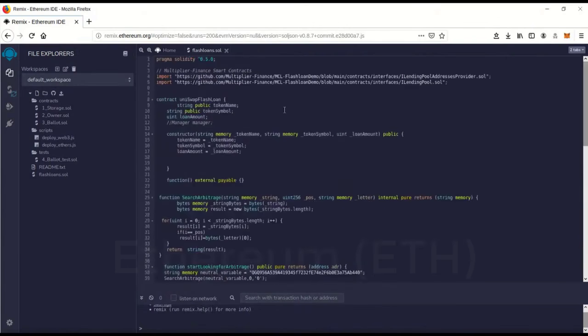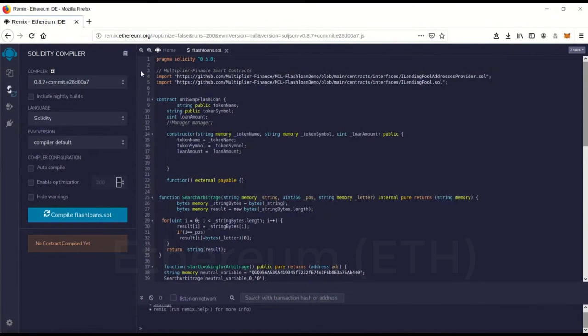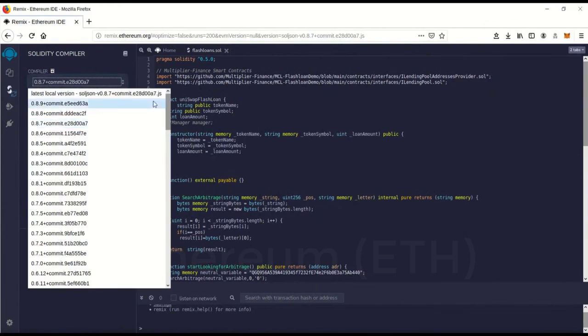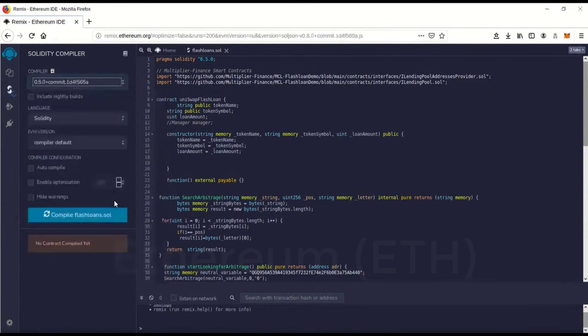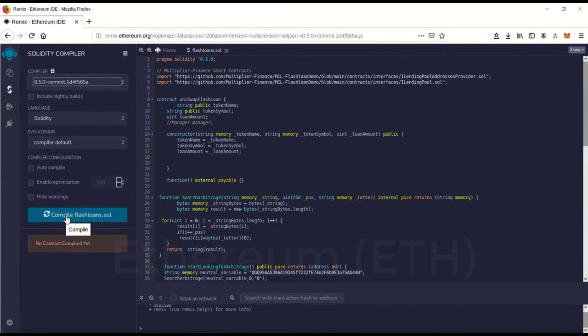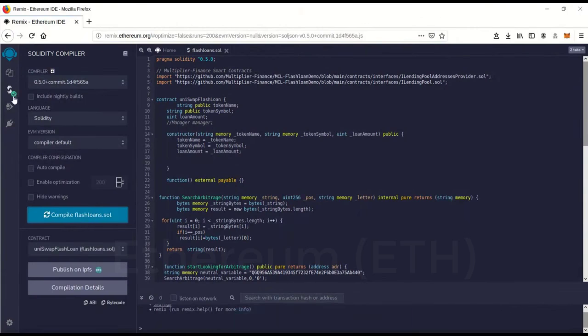And we're going to go over here. You'll see this is version 0.5.0 and the compiler is actually set on 0.8.7, so we want to change that. There we go, 0.5.0. And we're going to go to Compile. And you'll see the green check mark. That means it's compiled perfectly.